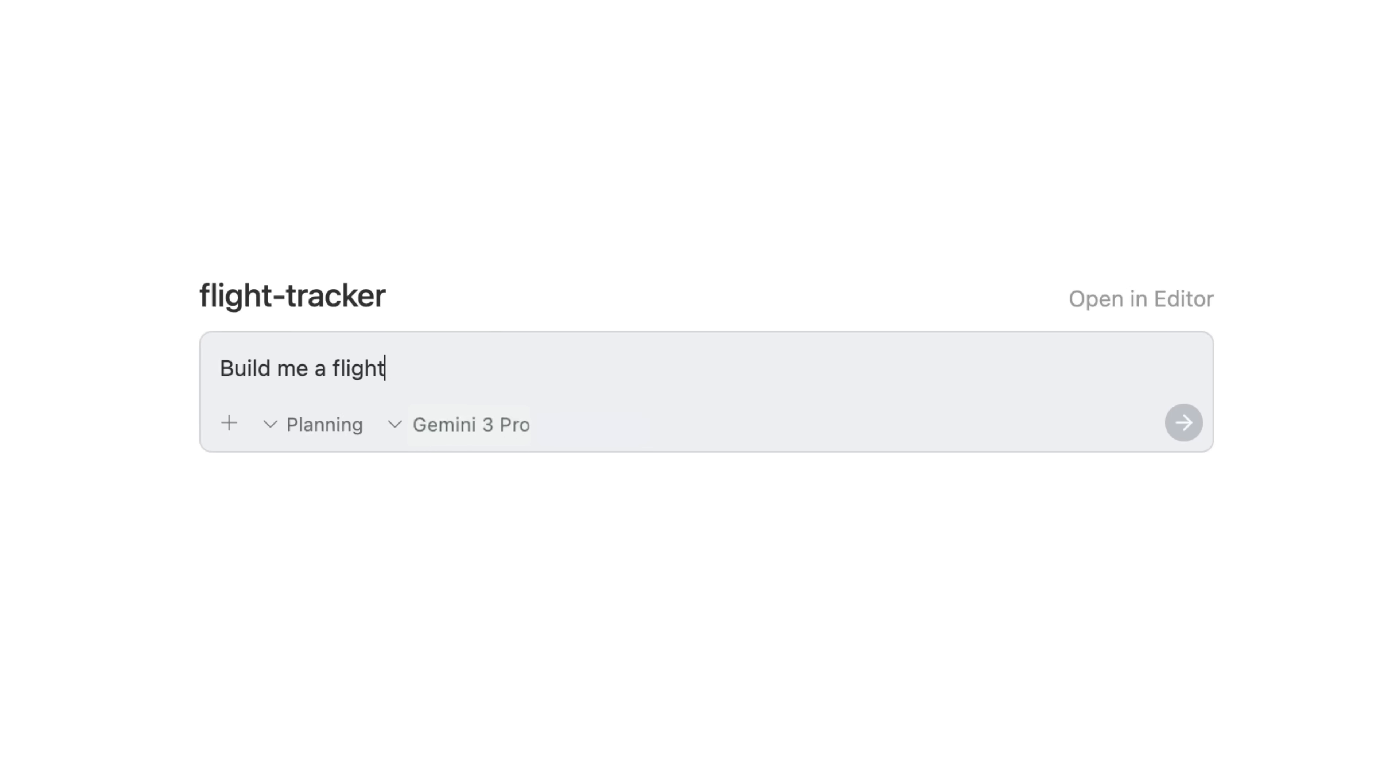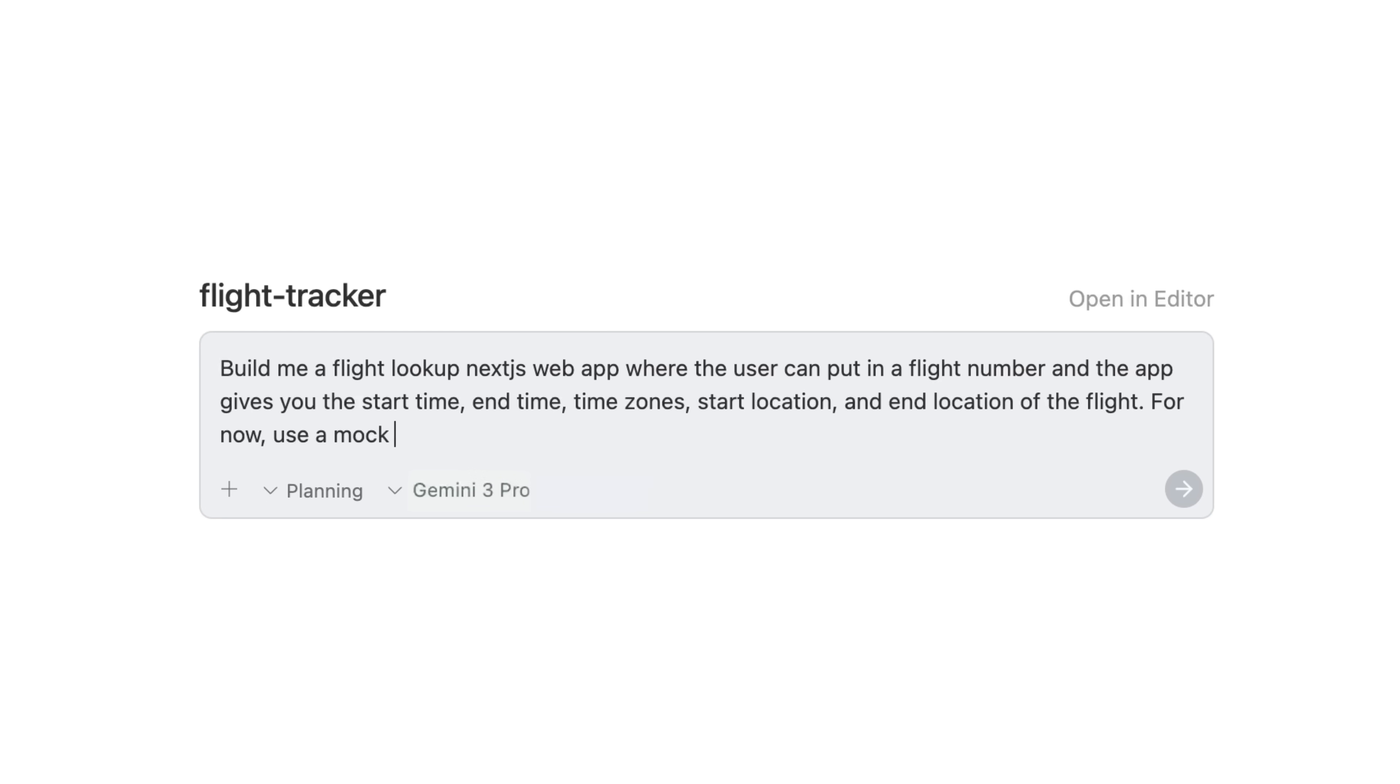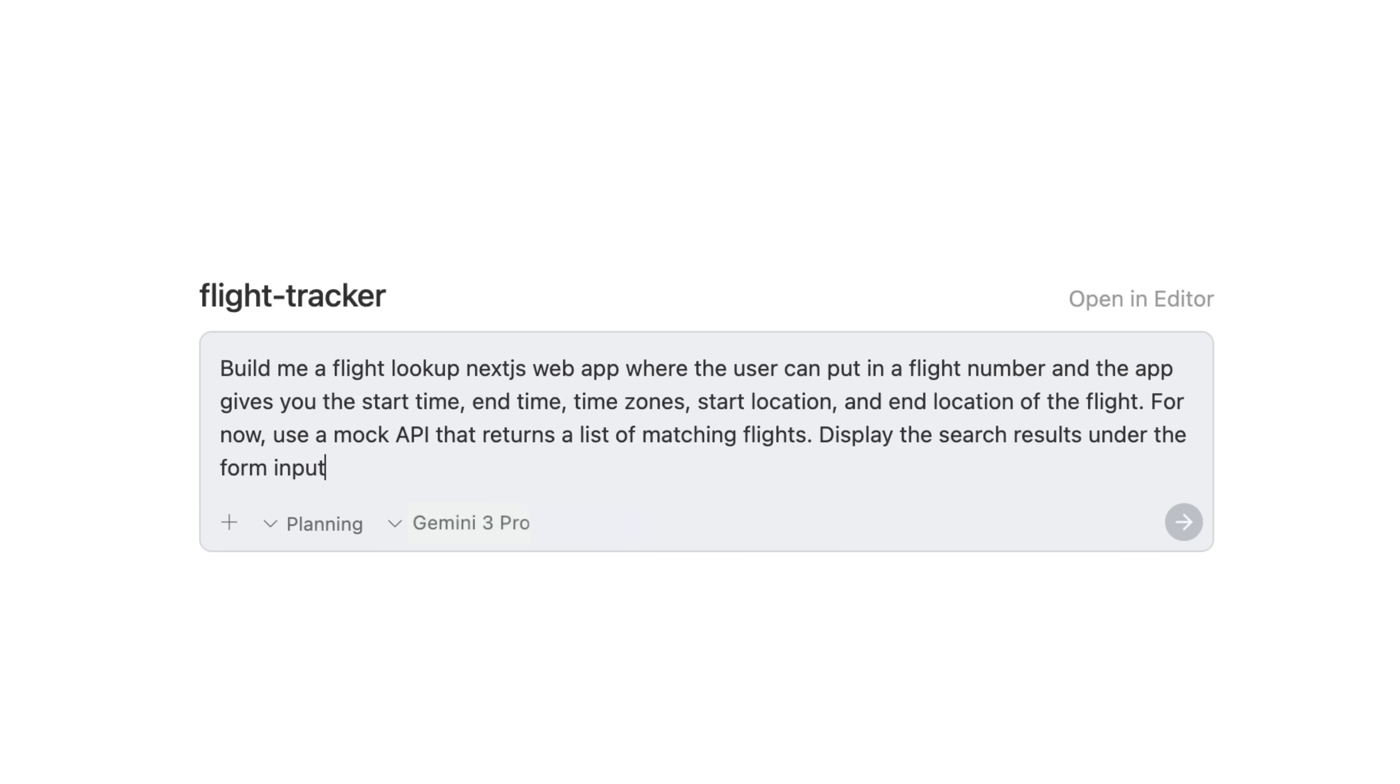Build me a flight lookup Next.js web app where the user can put in a flight number and the app gives you the start time, end time, time zone, start location, and end location of the flight. For now, use a mock API that returns a list of matching flights. Display the search results under the form input.